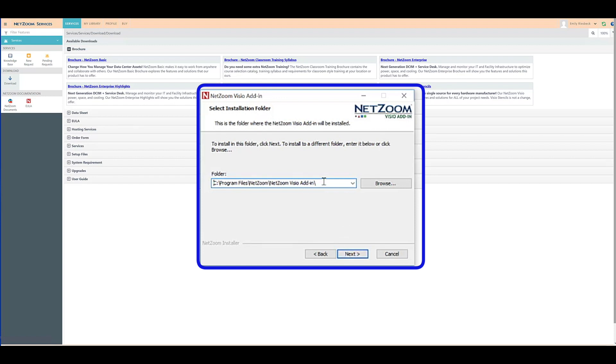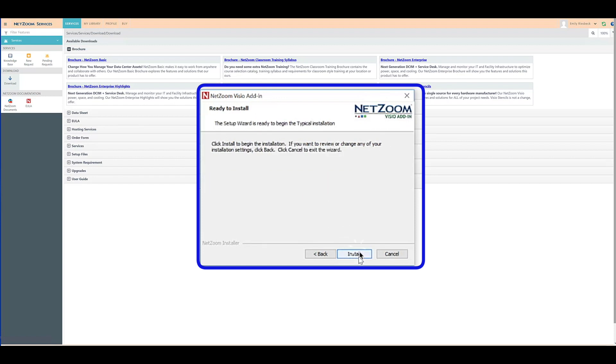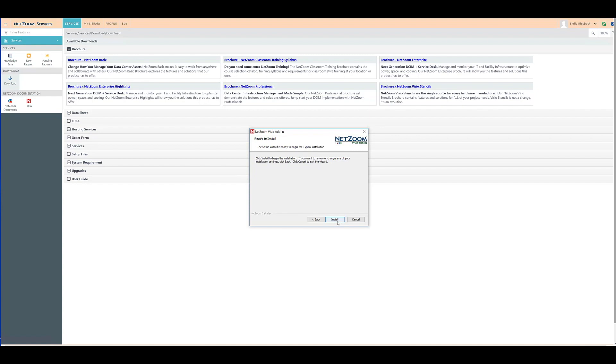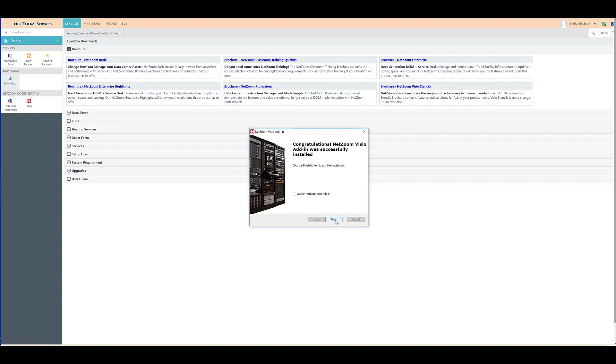Finally, select the appropriate install folder and you're ready to begin the installation. Once you're finished installing, you can launch the Visio add-in like any other program on your desktop as a standalone application.